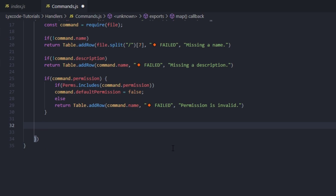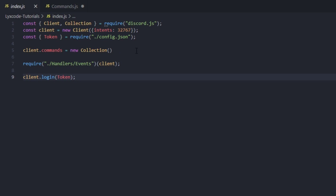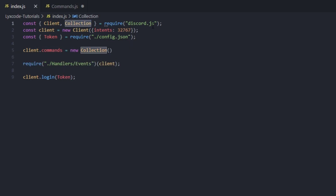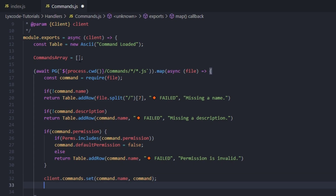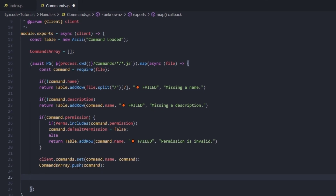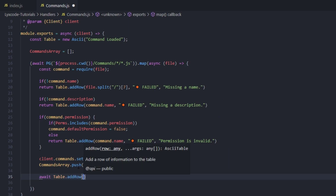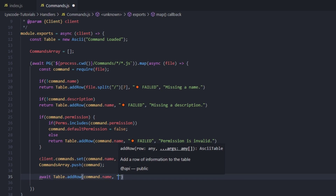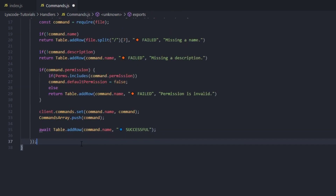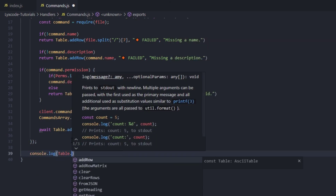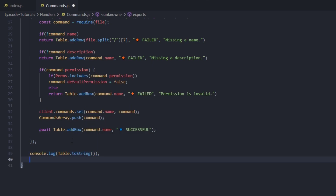Now we're going to go down and create a new collection inside our client. So client.commands equals to a new Collection — you need to require it from the discord.js package just like we required client. Then we type client.commands.set with the command name and the command. We push the command into the commands array: commands array dot push the command. Then we go down and type await table.addRow passing the command.name, the blue emoji, and 'successful'. Then we exit the map and console log the table toString.